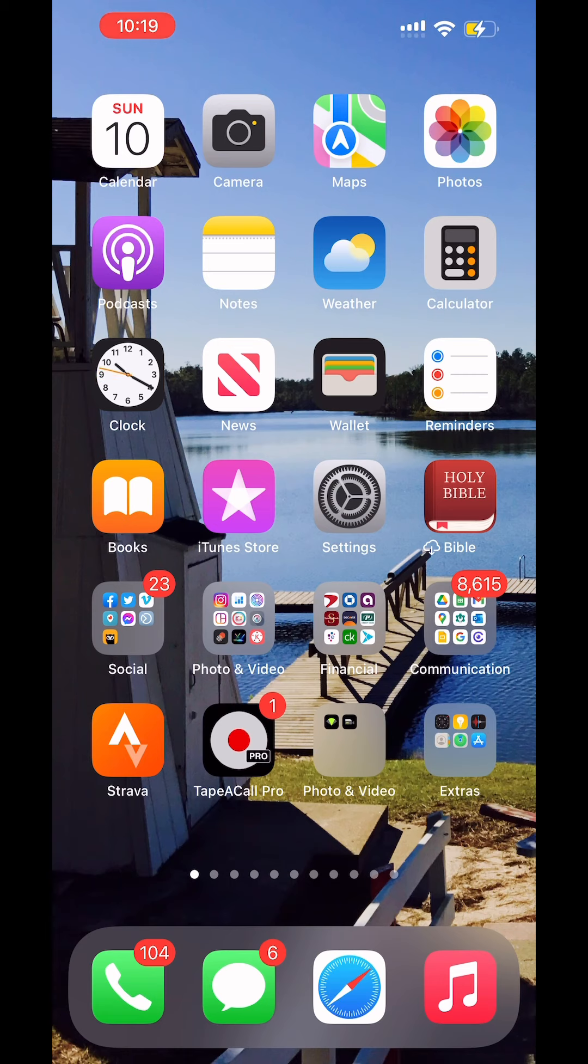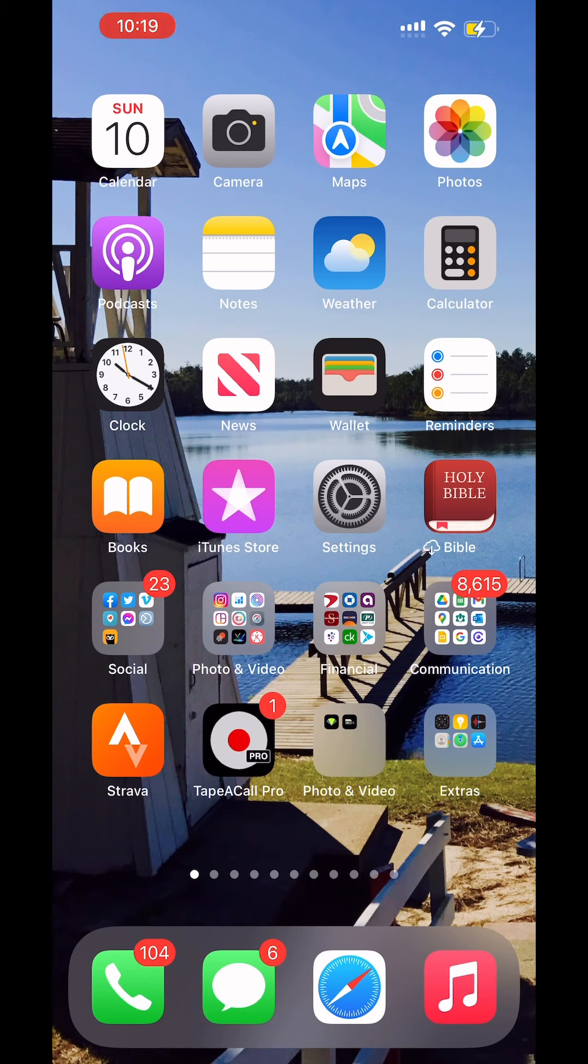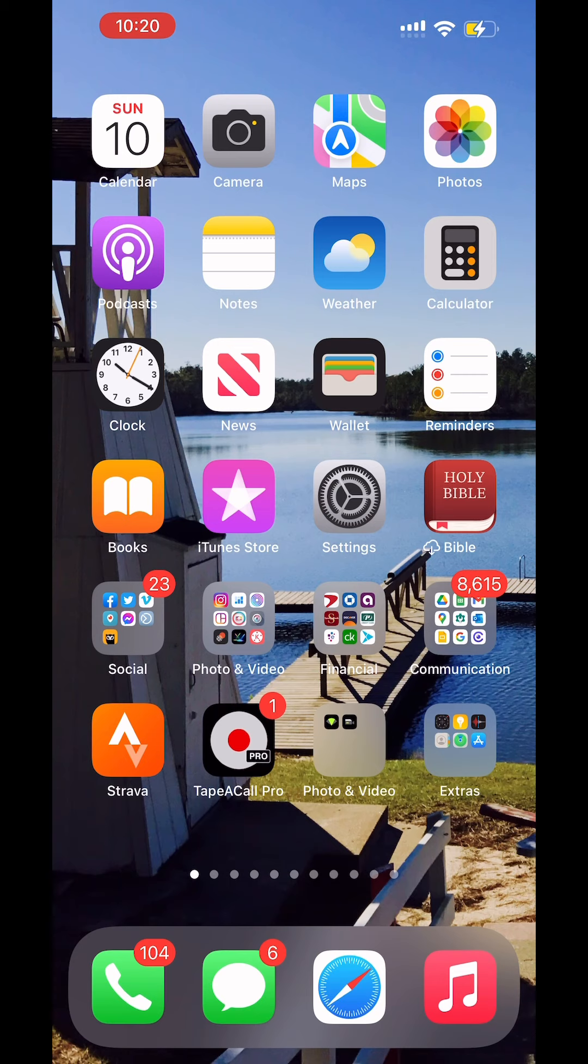So the app that I like to use, and I'm not being paid to demonstrate this app or use this app, but the app that I use is called Tape a Call Pro. Tape a Call Pro is by far one of the best recording phone apps out there. There are other apps out there. I choose Tape a Call Pro because in my opinion it's easier.